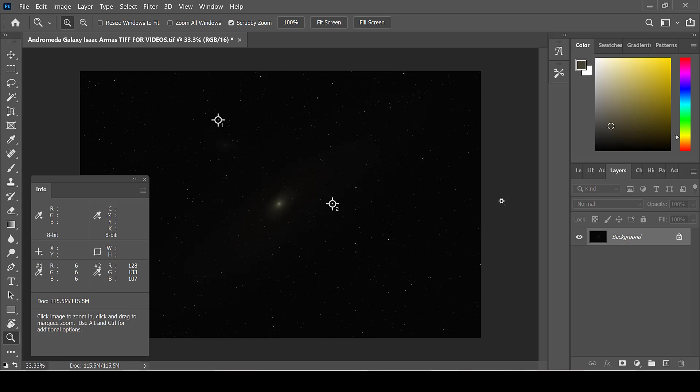Stretching an image of a deep sky object using the curve function is a great way to pull out a tremendous amount of detail in your image.